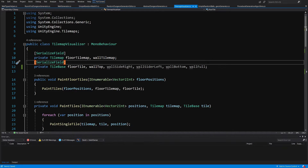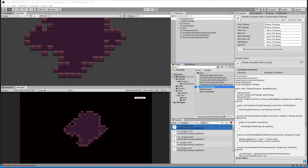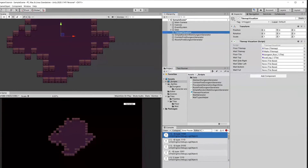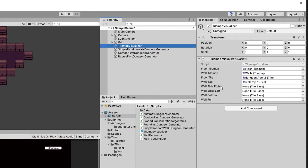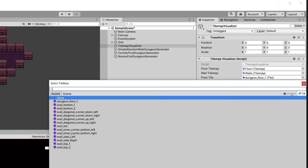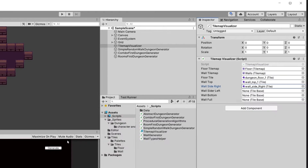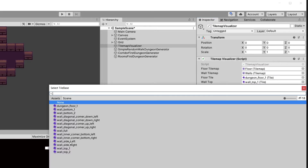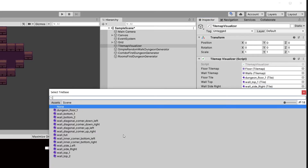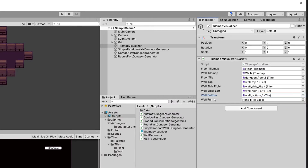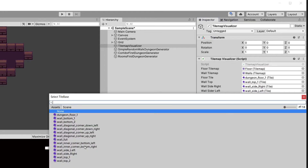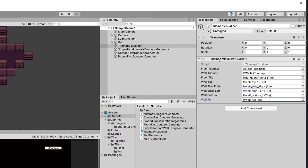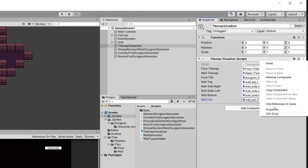Let's save and go back to Unity. Let's select our tilemap visualizer. For wall top we have already assigned it. For wall side right, let's select that tile; wall side left, select it; wall bottom, select it — you can create an array and pick randomly if you like — and wall full, select the wall full tile.